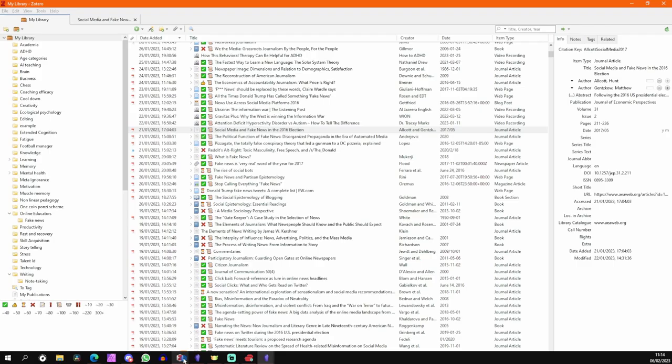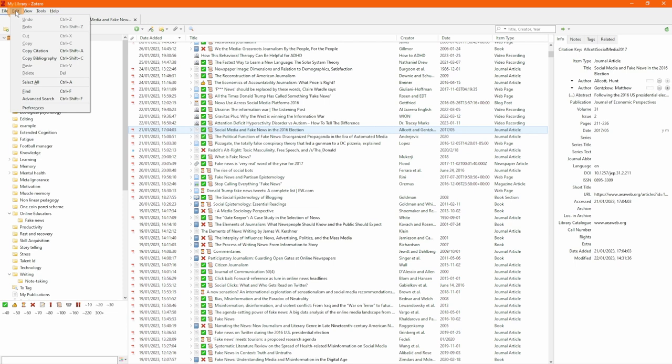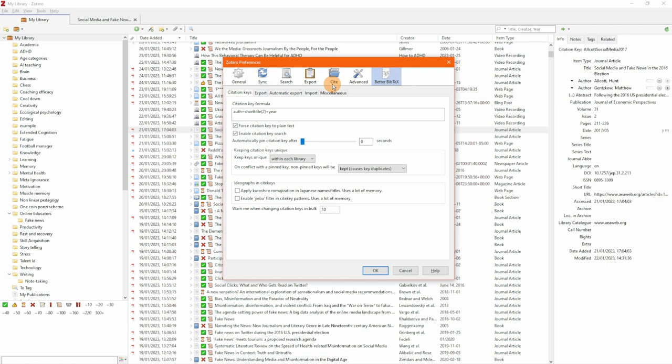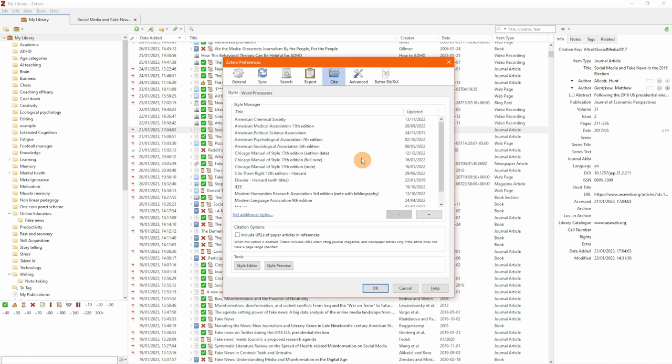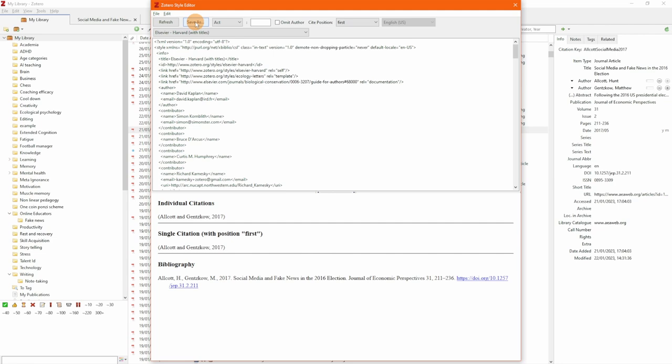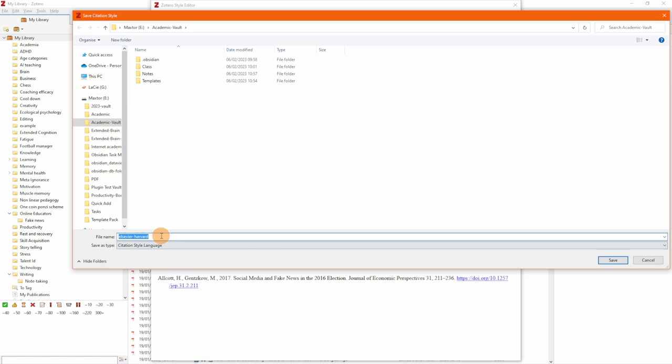After closing Zotero, both files — 'elsevia.csl' and 'mylibrary.bib' — now appear in the Obsidian file view. We now have all three files needed to prep the exports, plus the name of the output file.